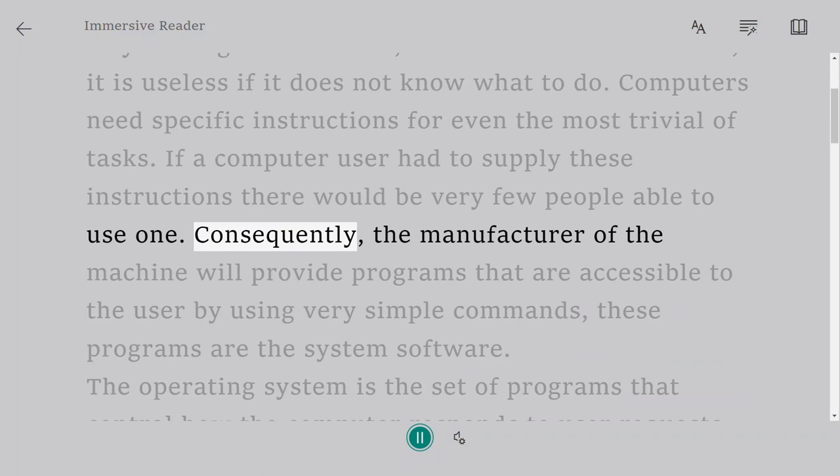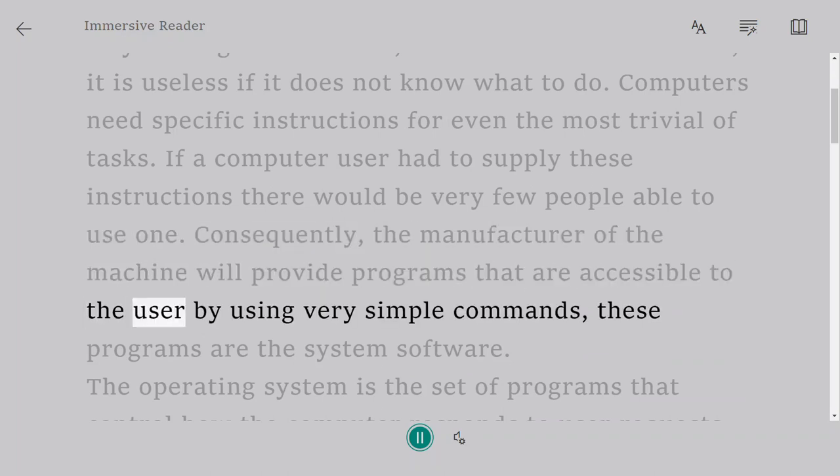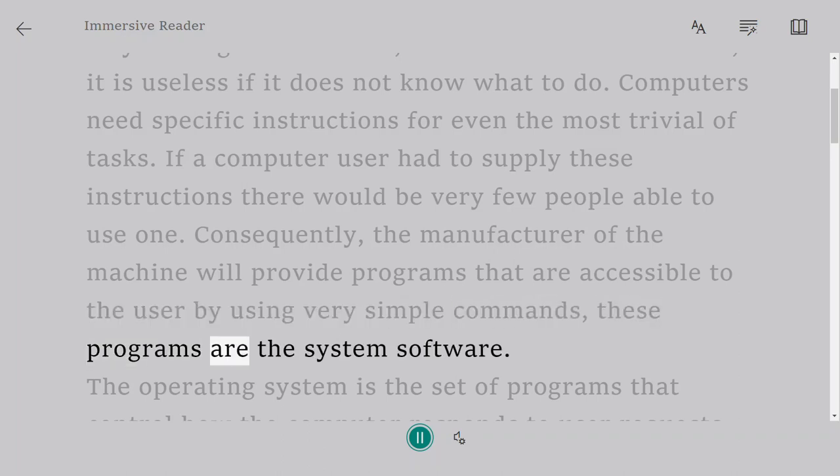Consequently, the manufacturer of the machine will provide programs that are accessible to the user by using very simple commands. These programs are the system software.